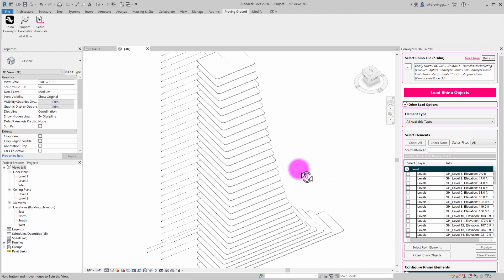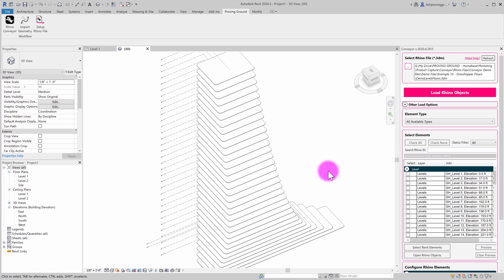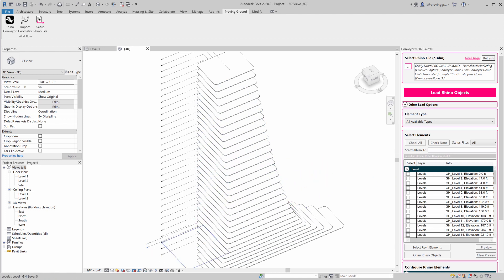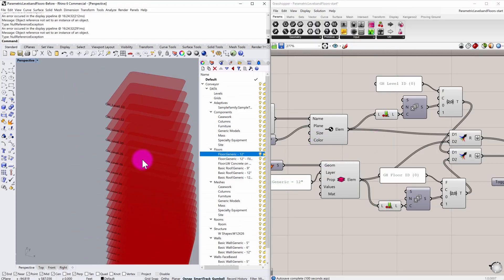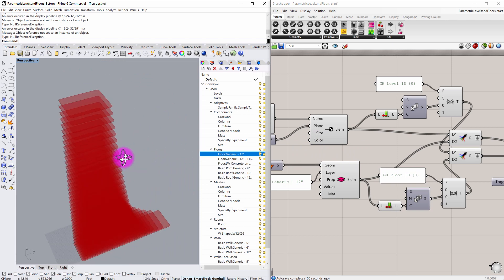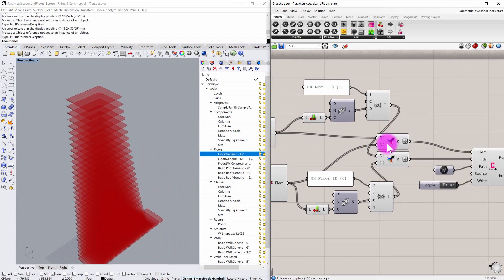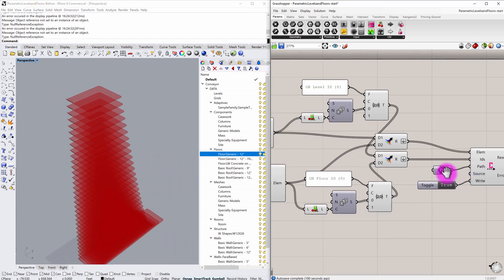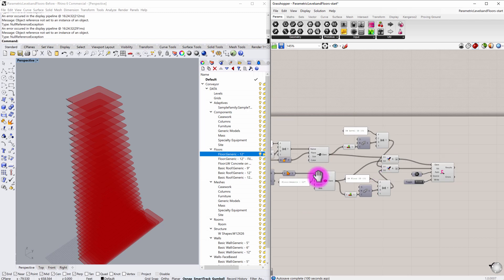So then the question usually is, is what happens if we perform an update in grasshopper? Will this register that particular update and allow me to update these floors? And the answer to that question of course is yes. If I go back into Rhino and grasshopper, you can see that we have, since we have this all wired up and we're kind of live streaming and live writing that file.